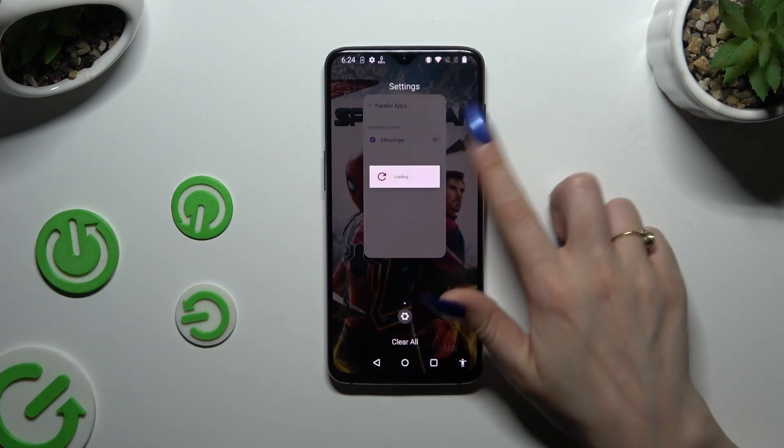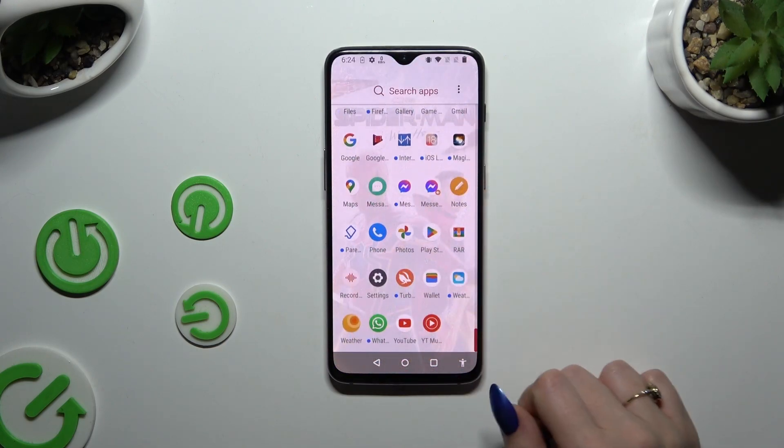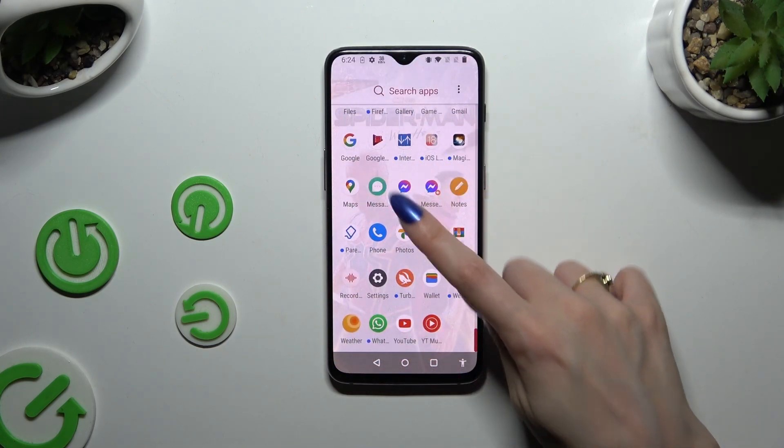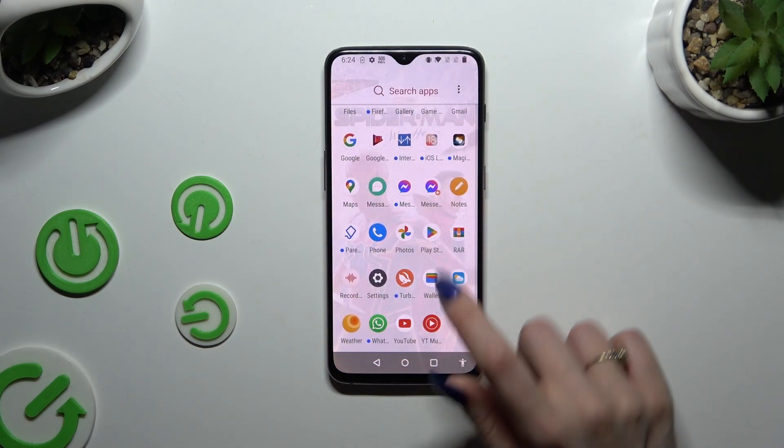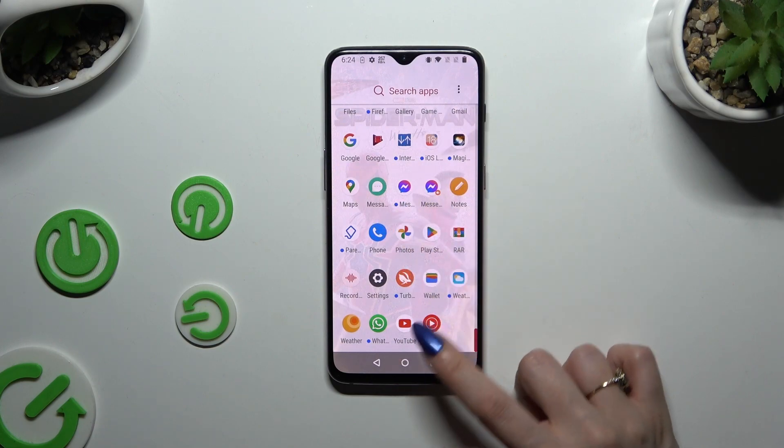So now when I go back and check my apps, I can see that it was successfully cloned.